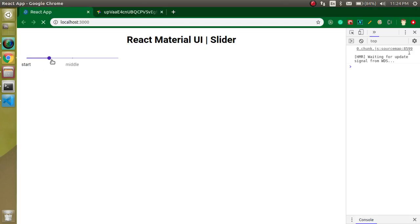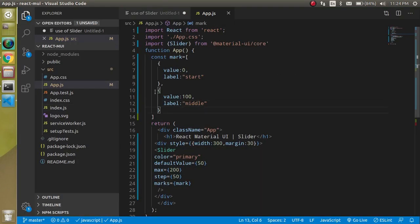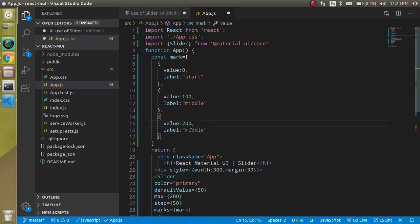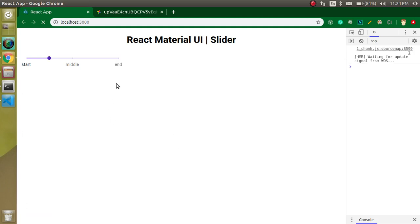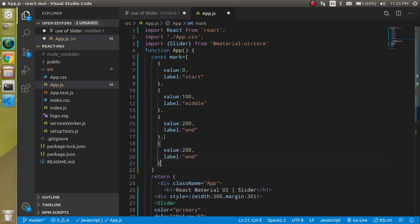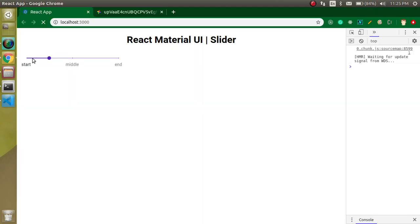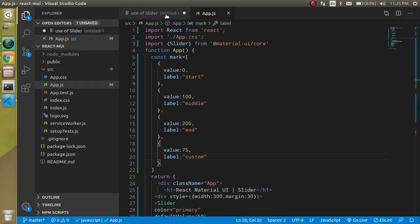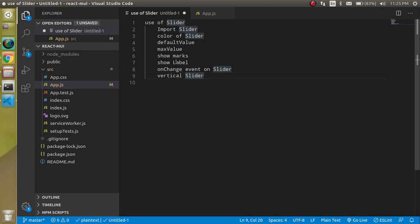We can see the middle value at 100. Let's add one more: at value 200 with label 'end'. You can also put marks at any value you want — for example, at value 75 with label 'custom'. Now we have a custom mark at 75. The text may overlap but that's a styling concern, not a functionality issue.